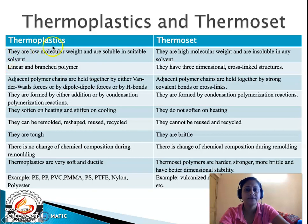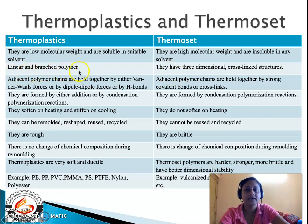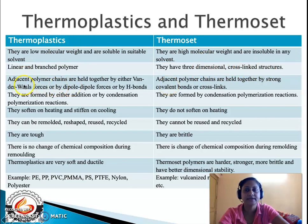The first difference between thermoplastics and thermoset plastics is that thermoplastics are low molecular weight polymers and are soluble in a suitable solvent, whereas thermosets are high molecular weight polymers and are insoluble in any solvent. The second difference is that thermoplastics are linear and branched polymers, while thermosets are three-dimensional cross-linked structures. Third, in thermoplastics the monomeric units are joined by van der Waals forces, dipole-dipole interaction, or hydrogen bonding, whereas thermosets are held together by strong covalent bonds.